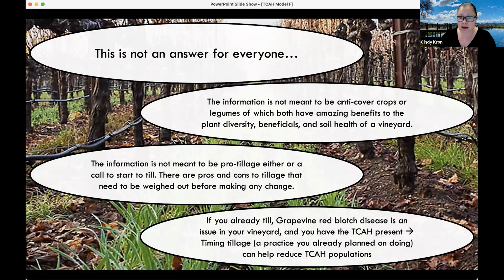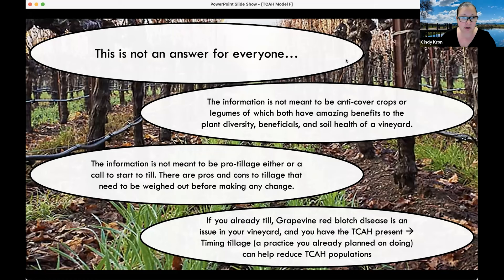I'm going to launch one more poll about 2023, looking forward to next year: 'I plan to use the model to time ground cover management.' There are multiple answer options. This is very helpful in developing my program and understanding what your needs are and if I'm meeting those needs. And with that, I will stop sharing my screen.